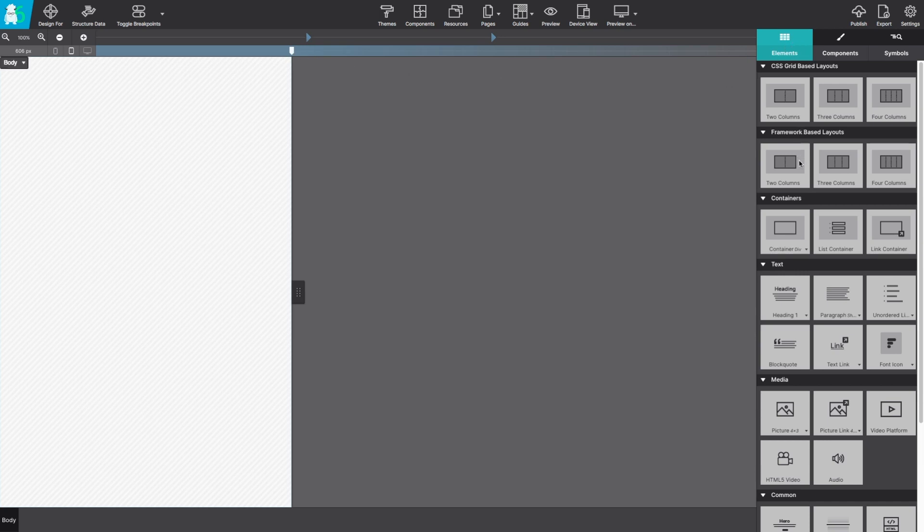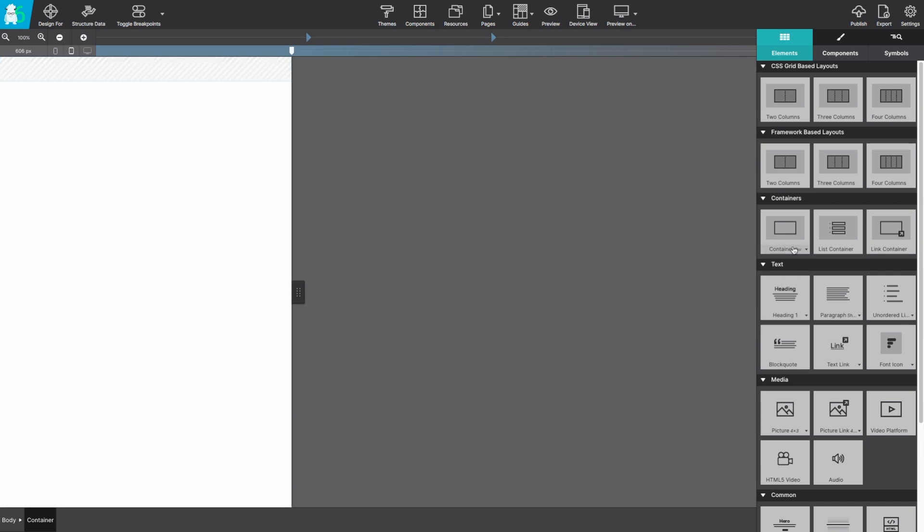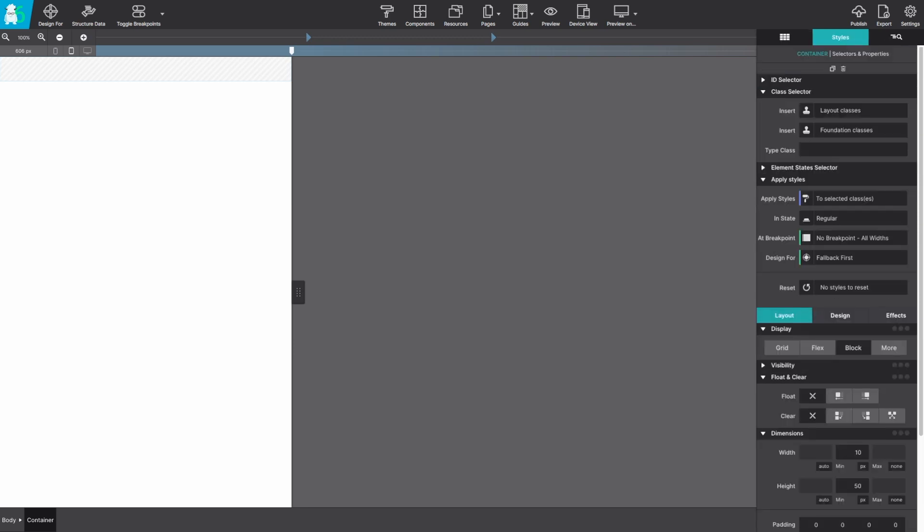Now from the content pane we're going to grab a container element. You can click to add it on to your canvas or you could drag and drop. Over on the style pane we're going to give it the class name orbit.